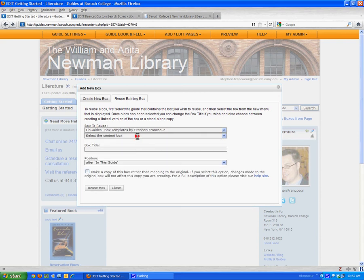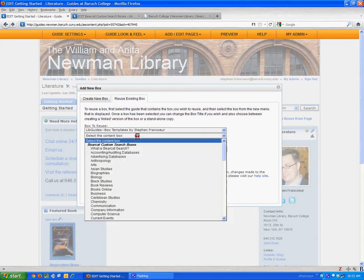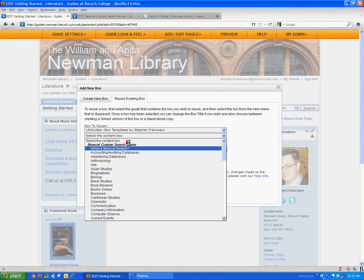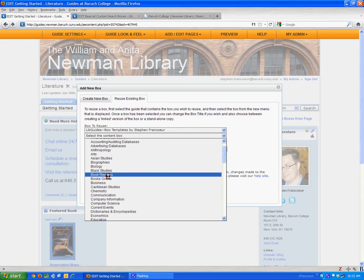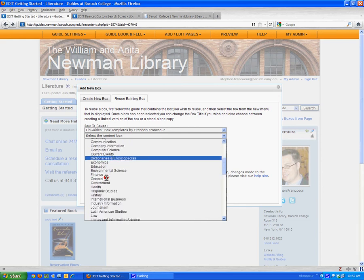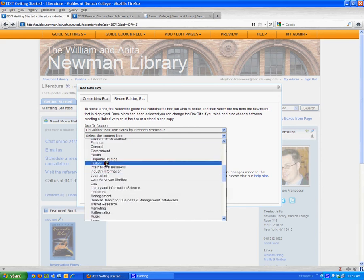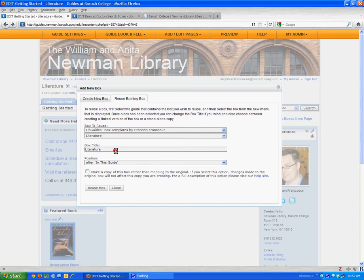Next, I have to select the box that's on that guide that I want to reuse. Under the section Bearcat Custom Search Boxes, you can see all the different subject boxes. I'll go down to Literature, select that.